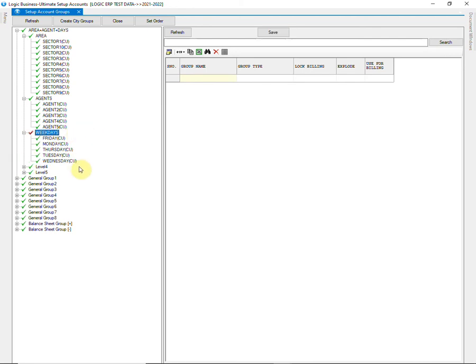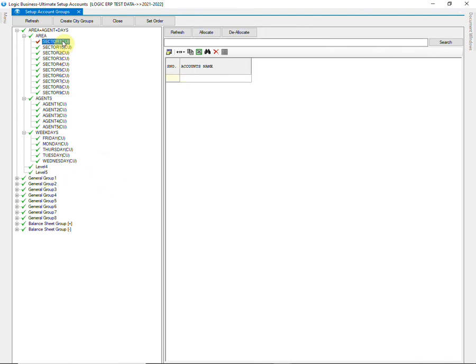Similarly, you can go on to create groups at level 4 and 5. After creating all the groups, we will now move towards Allocation.